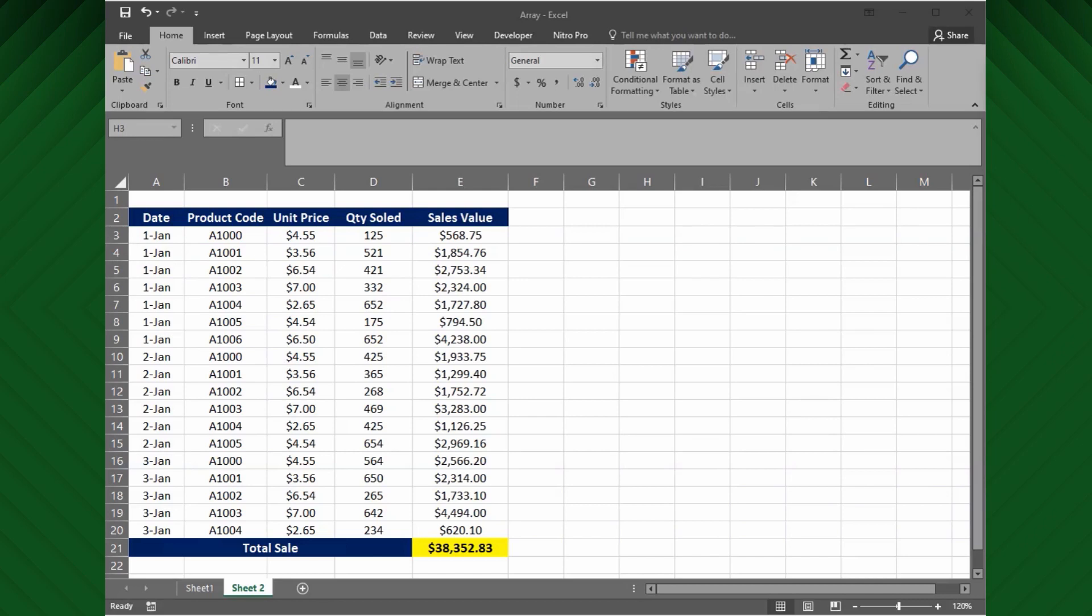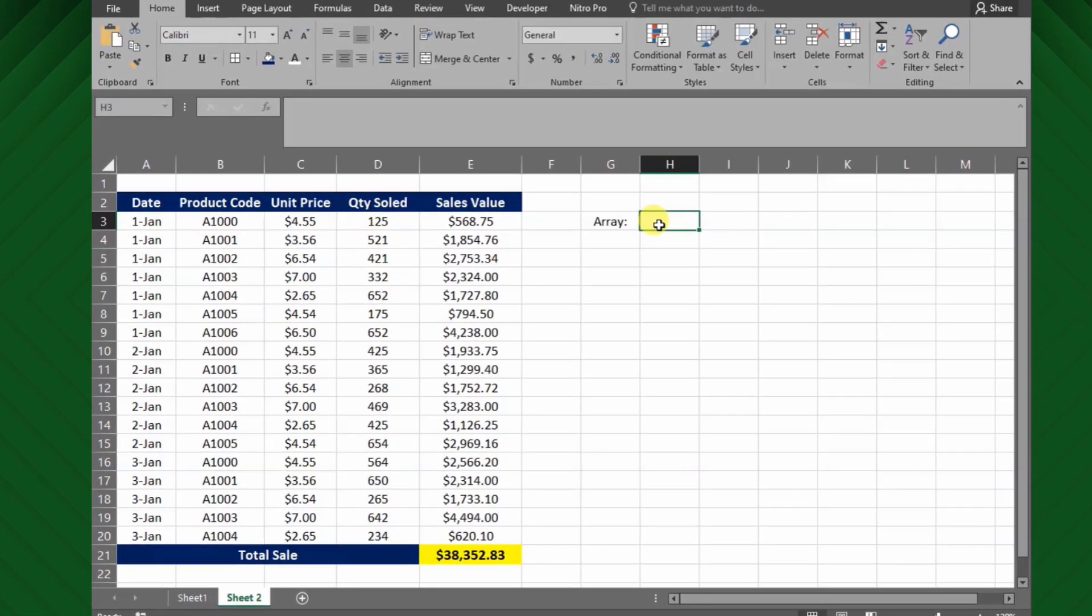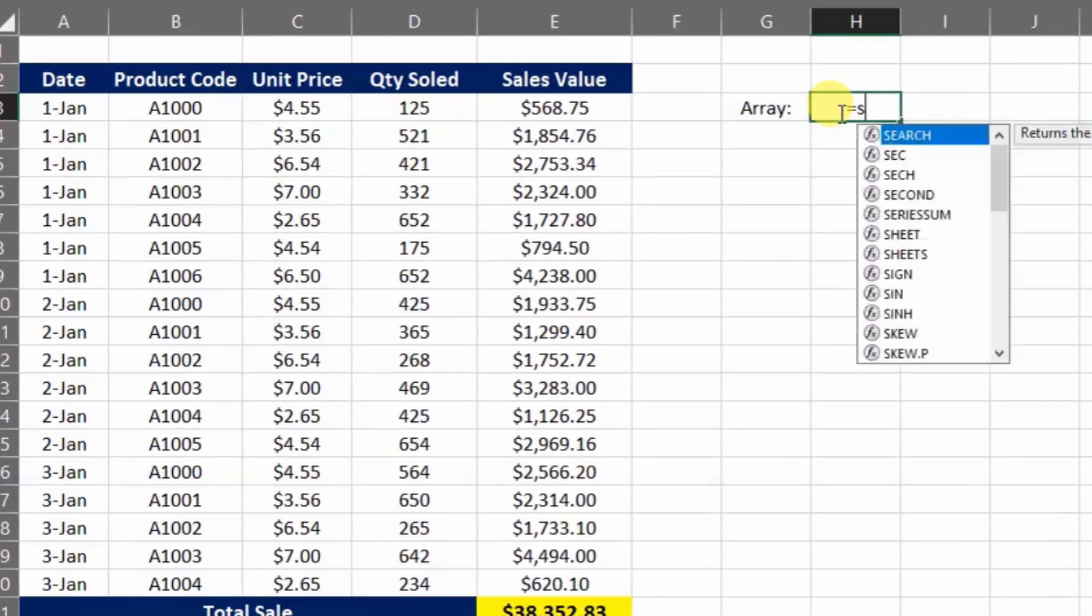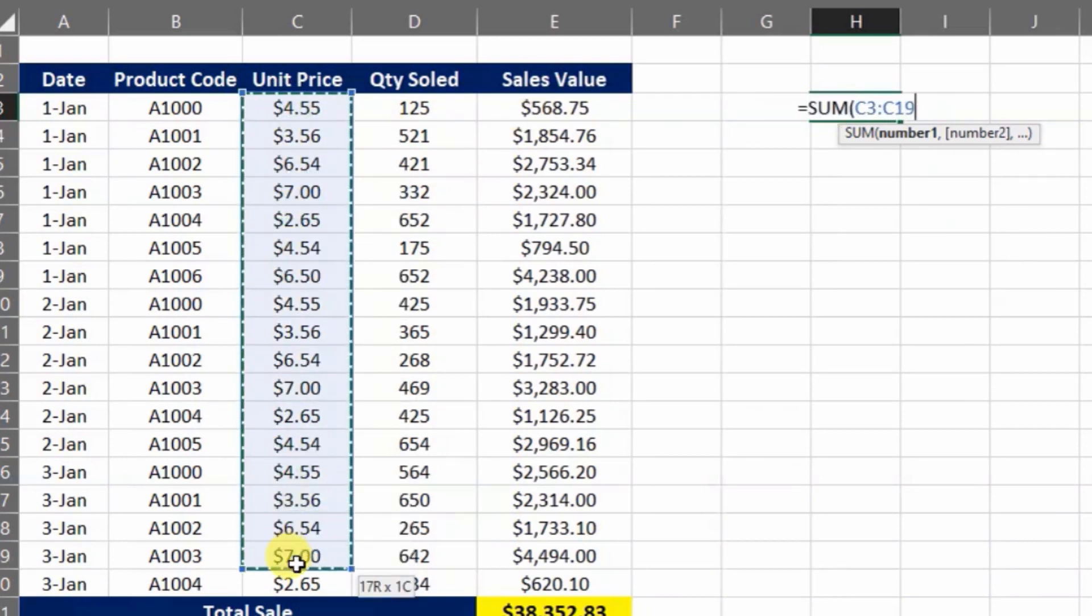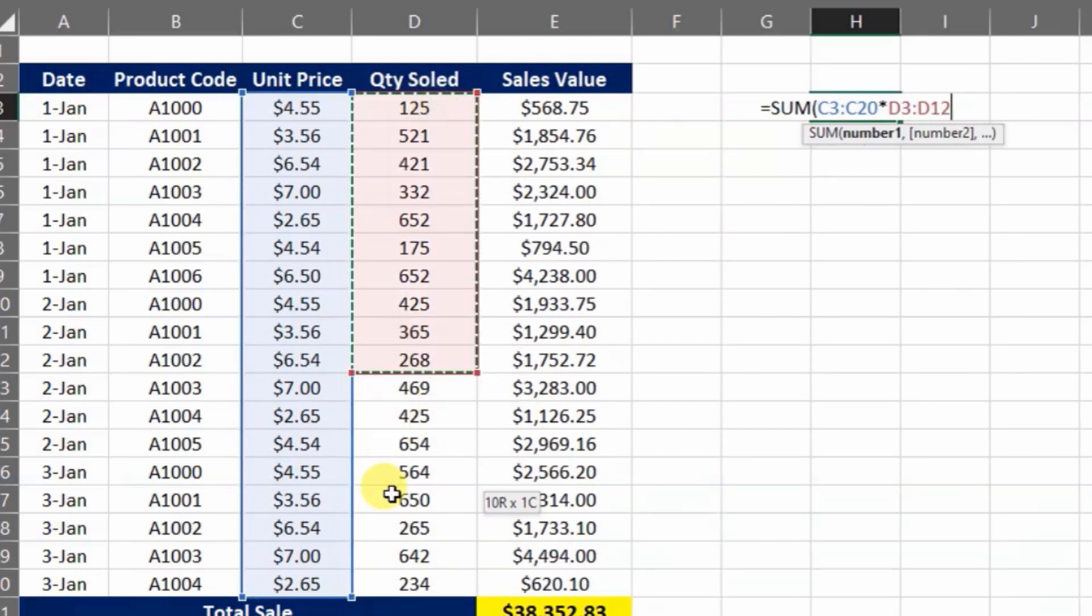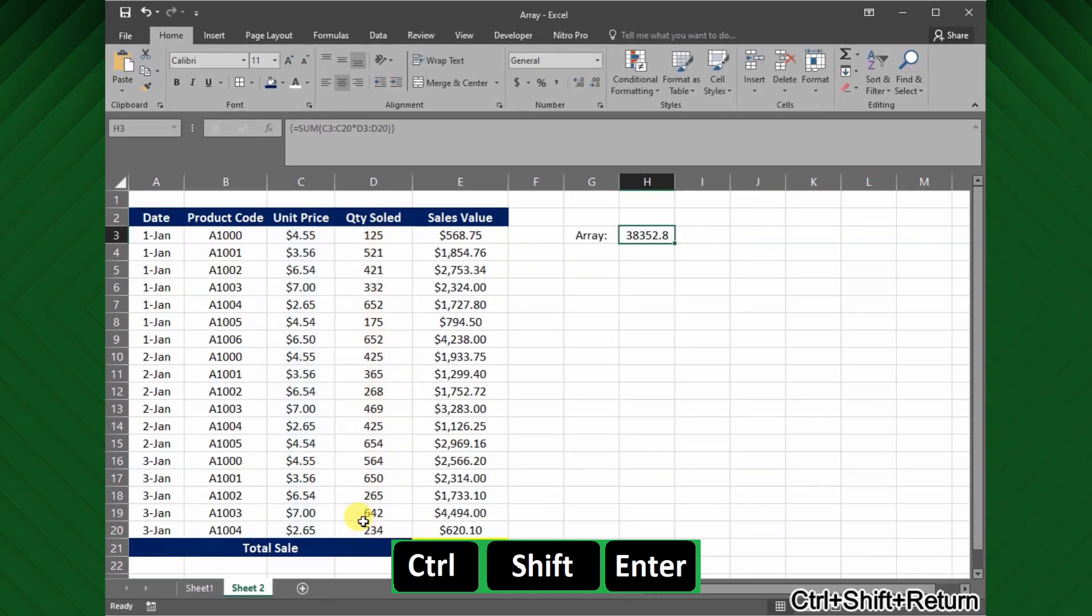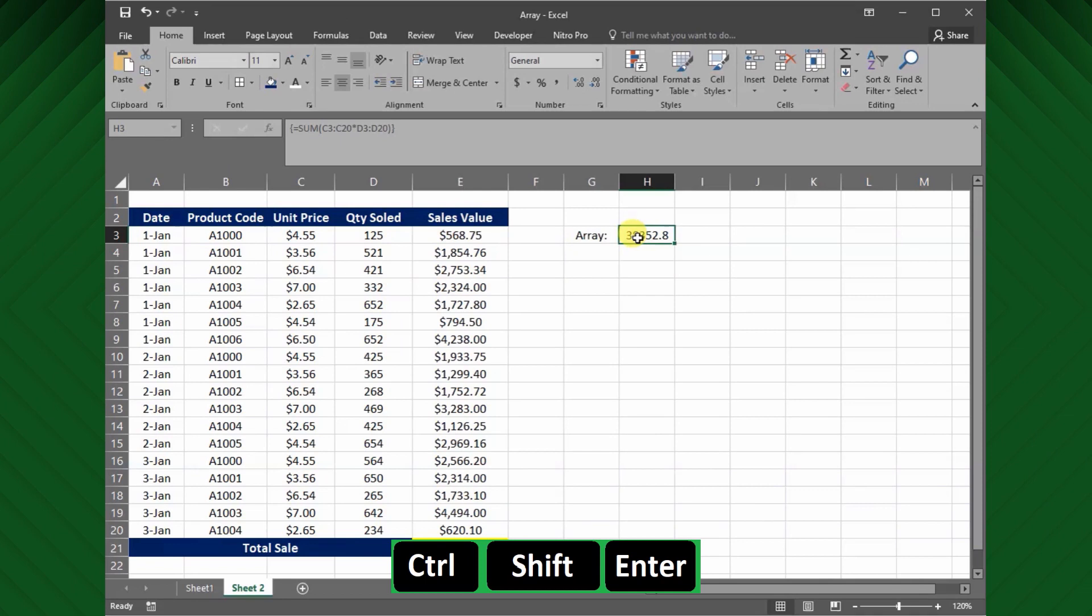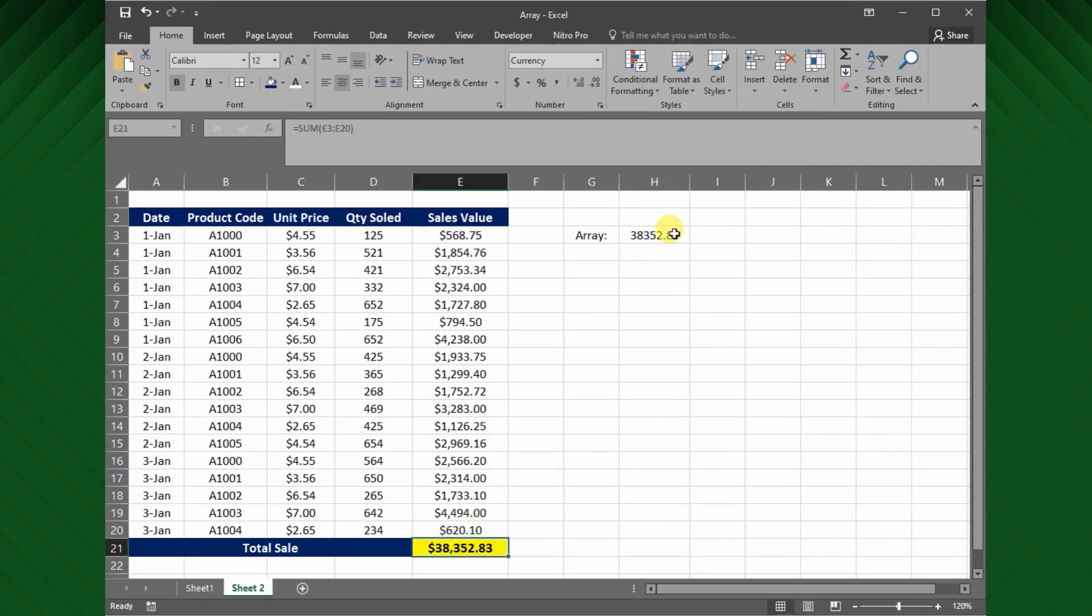Ok, let's see how we can use the array function to get the total sales value with a single formula. So the formula will be equal sum, open bracket, select the unit price range which is C3 to C20, then multiplication, and then the range of quantity sold that is D3 to D20, and press Shift, Control and Enter key to complete the formula. Now you can see the total sales value for both methods is the same values.